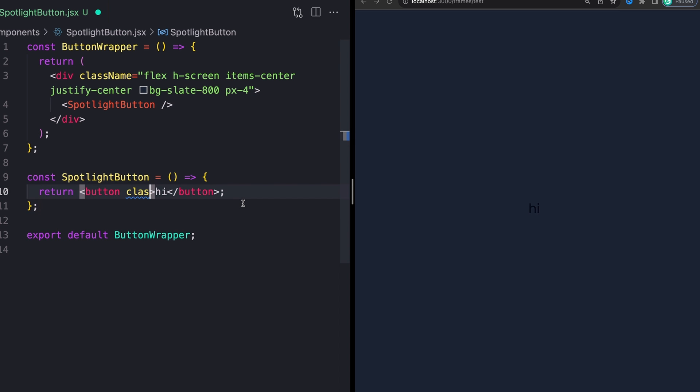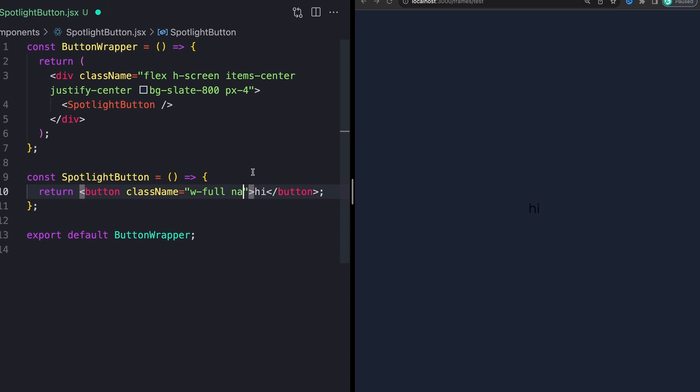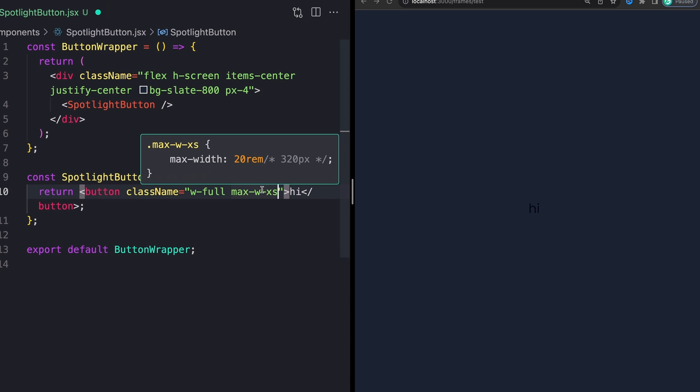So I'm going to speed through the styles super quickly, and so we can actually get to the fun kind of mouse move part because that's what this really should be talking about. So we'll just get through really quick. First, I'm going to add our class names to our outside wrapping button.